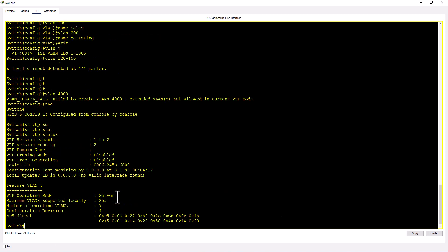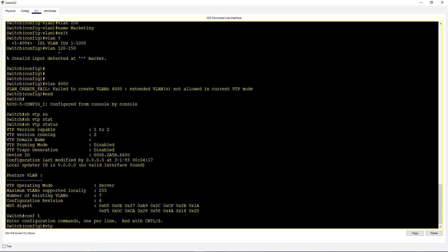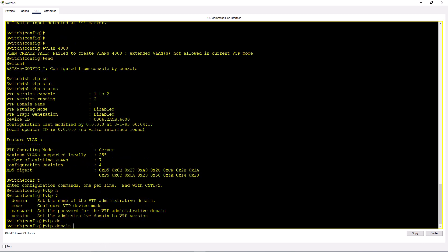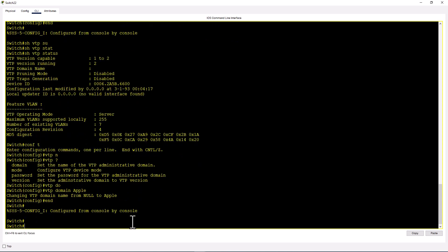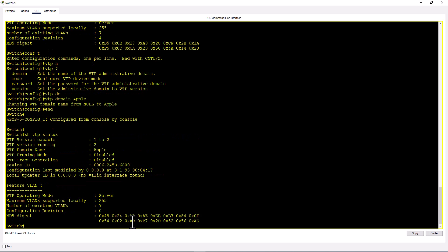VTP allows you to create VLANs and sync them with all your switches in your environment. VTP maintains a VTP database. Let's create a VTP domain. VTP domain apple. Now you've created a VTP domain. It says changing VTP domain name from null to apple. Show VTP status. Your domain changed from null to apple, and you still have this switch as a VTP server.